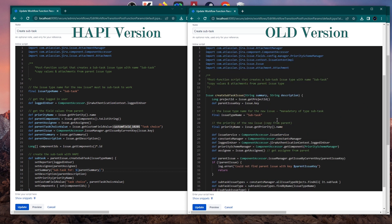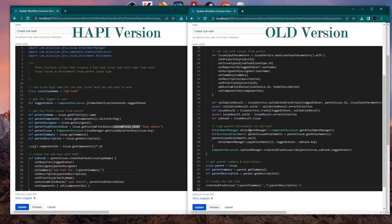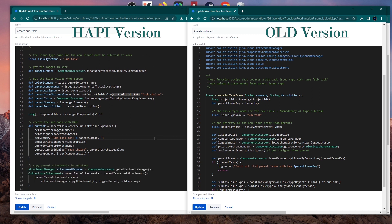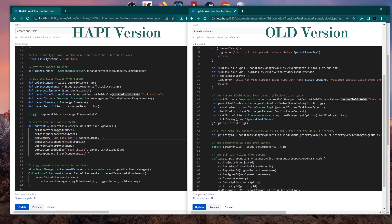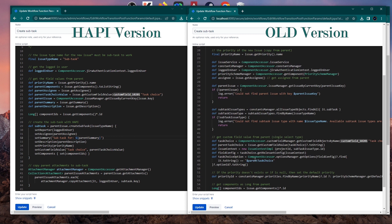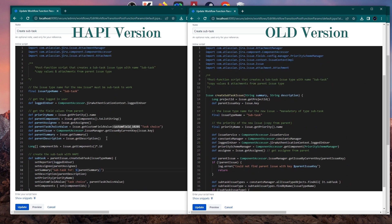On the right side we have the old template code I created last year using the Java API — it's about 91 lines. On the left side it's 44 lines. That's a huge improvement. I tried not to add too many comments to inflate the line count, just keeping it simple — and it actually works. I cannot believe it. This is a huge W for Script Runner.